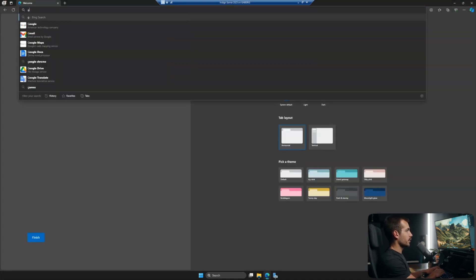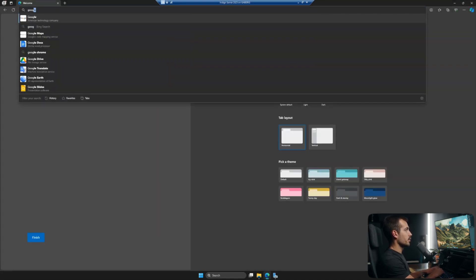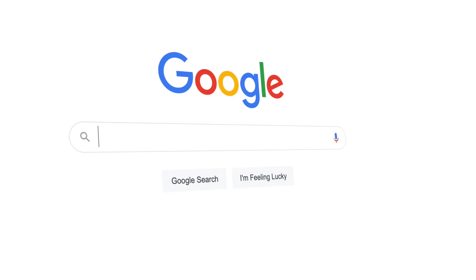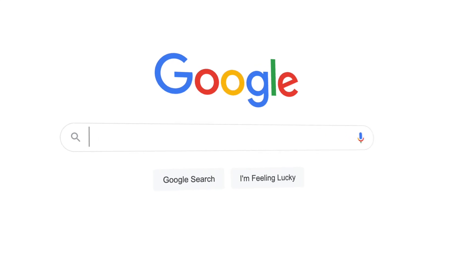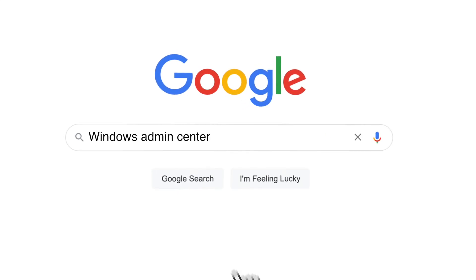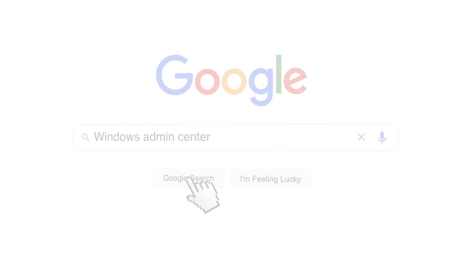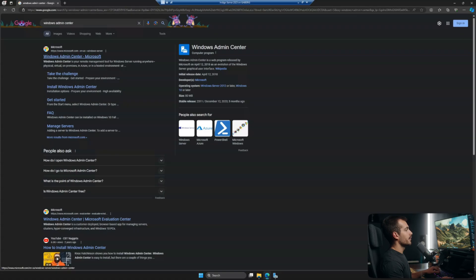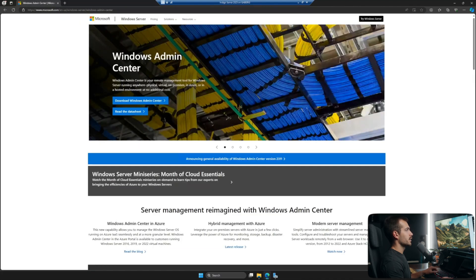All right, so the first thing I'll do is just go to Google, and we're going to type in Windows Admin Center. It'll be the first link at the top. We can go ahead and click that. Again, just make sure it's microsoft.com. We'll put the link down below for you guys as well.